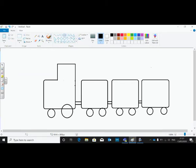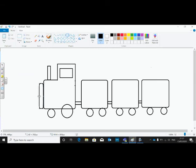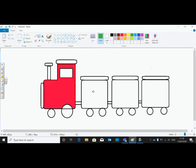Then rectangle tool. Again rounded rectangle, then rectangle tool, then rectangle tool. Here you will see here.